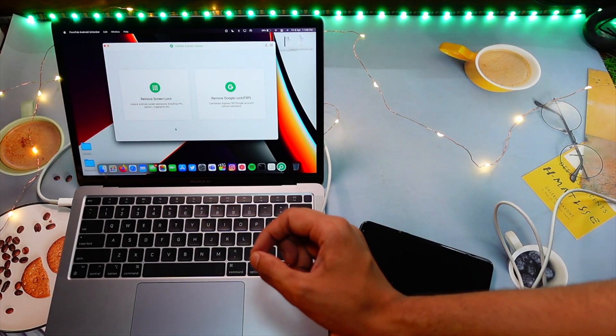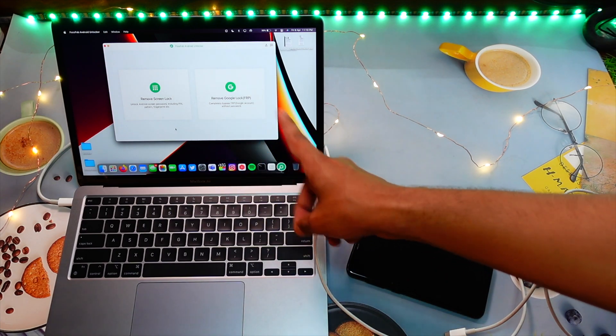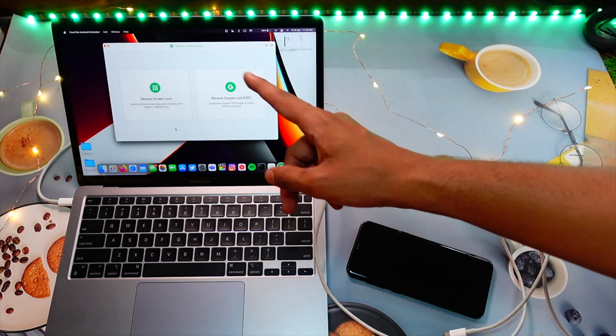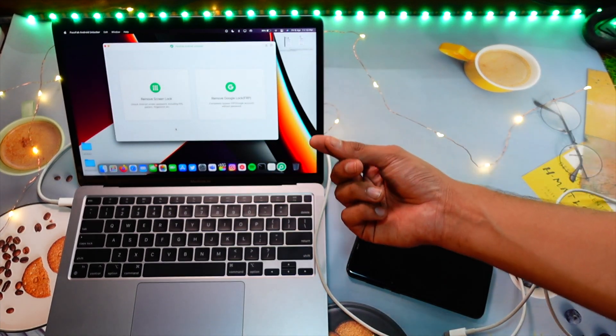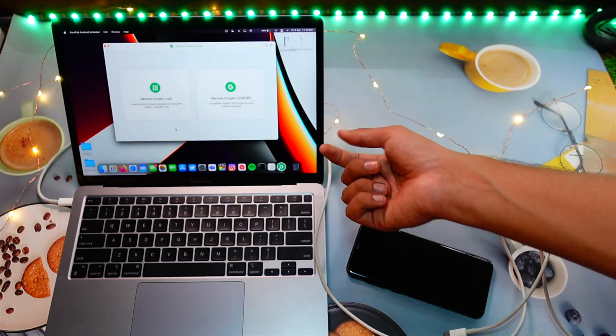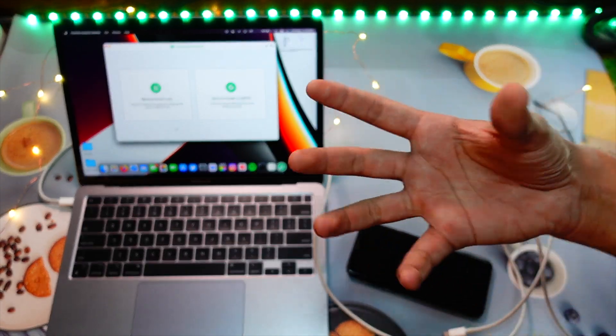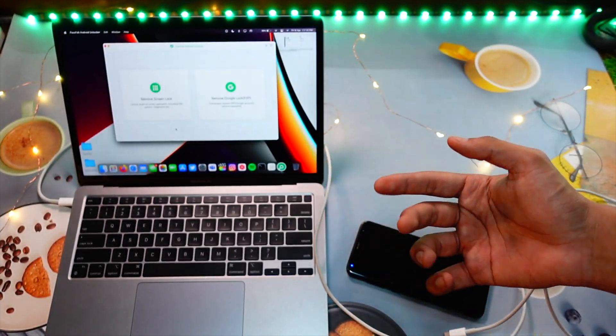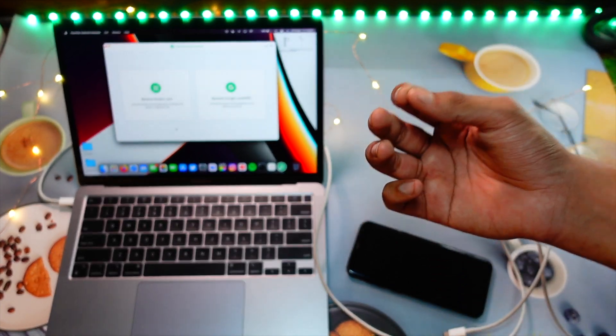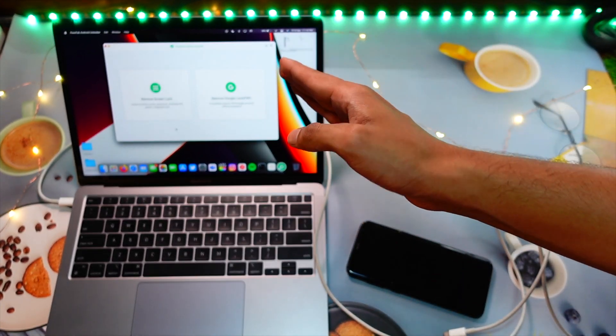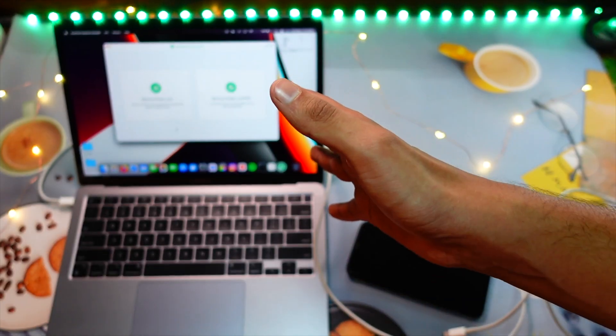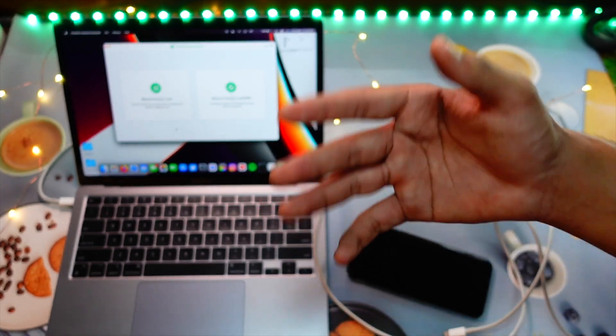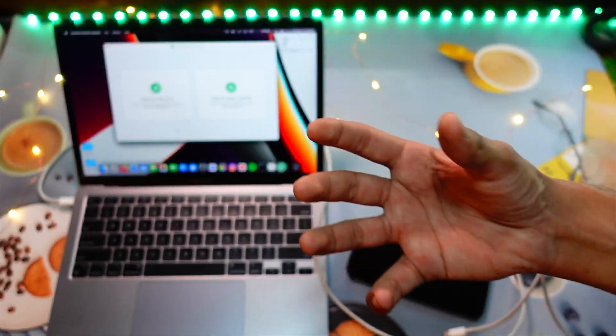As you can see, the home screen will look like this: remove screen lock or remove Google lock. The remove Google lock actually helped me while unlocking my friend's phone. His phone was locked with his Google and he was not able to remember his Google passcode. This actually helped my friend in unlocking his Google account, which is really dope.